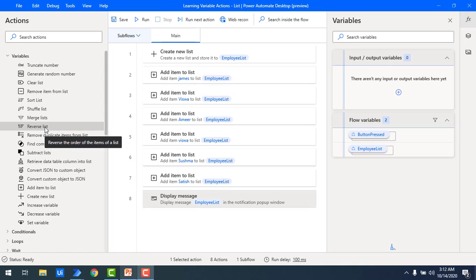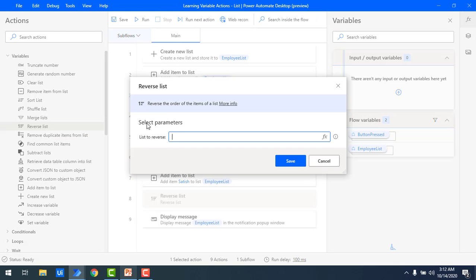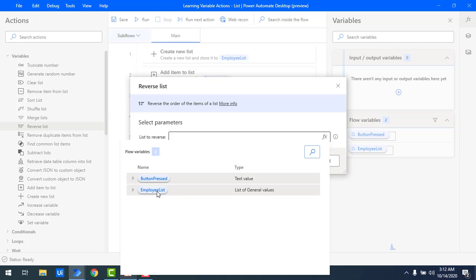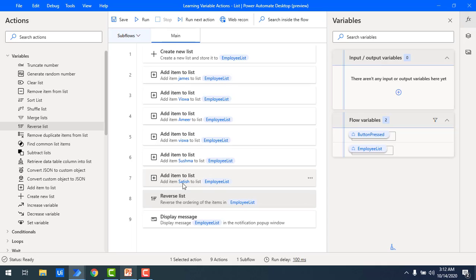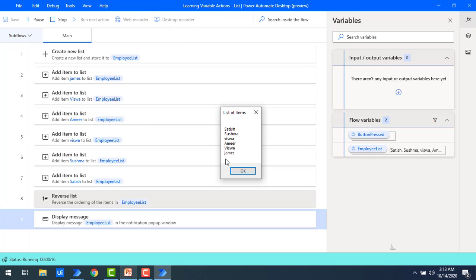Let me drag and drop the 'reverse list' action onto the workspace. You can see the parameter: 'list to reverse.' The list we are going to reverse is the employee list — let me select that and click save. Let me run the flow. Now if you observe the output, it is in reverse format: Satish, Sushma, Vishwa, Amir, Vishwa, and James have appeared in reverse order using the reverse list action.